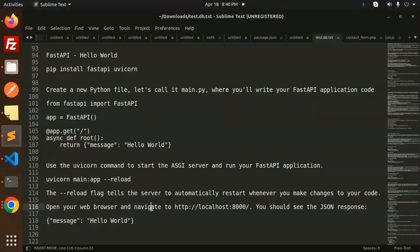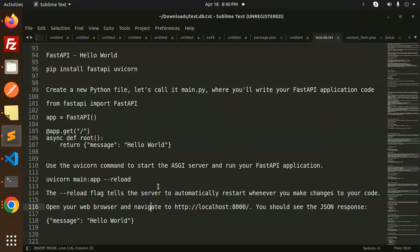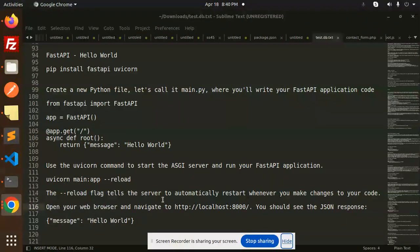Anything which I missed? No. So this is how you can create a first Hello World using the FastAPI in Python web framework. Any doubt, any query—do let me know in the comment section. Thank you so much for watching this video, and don't forget to like, share, and comment on my video. Have a nice day.